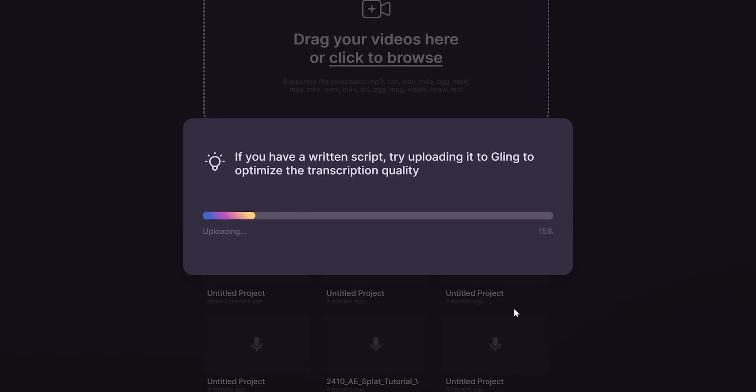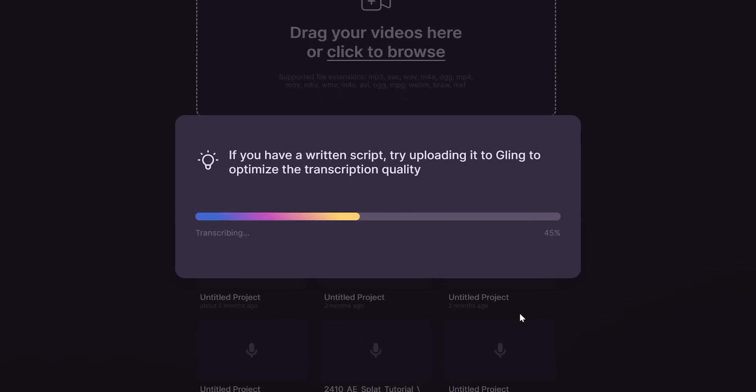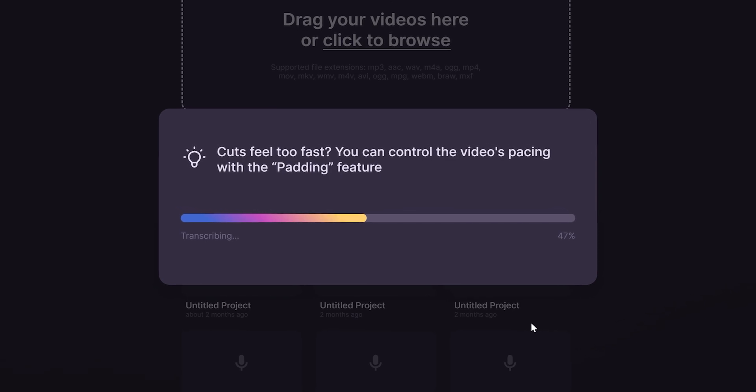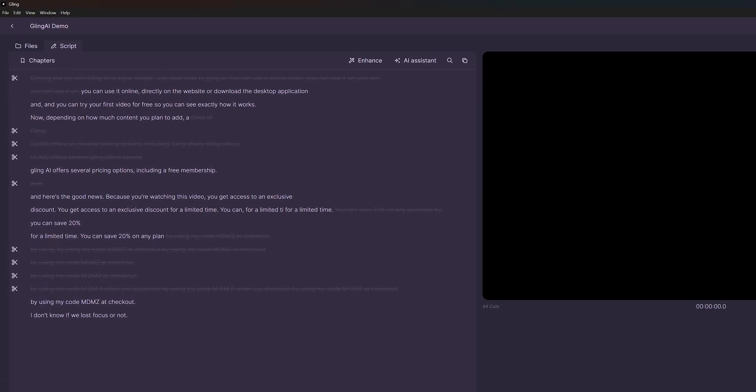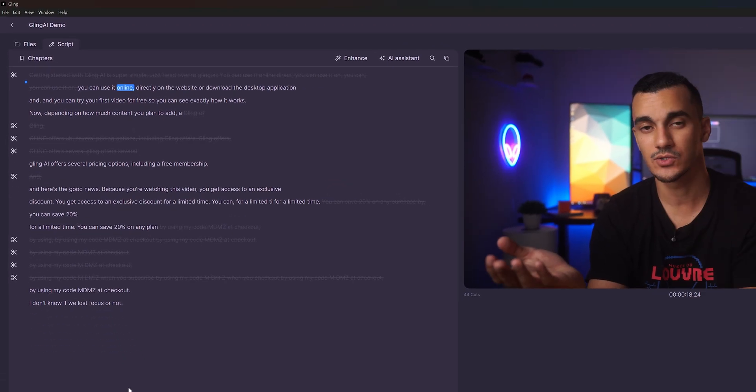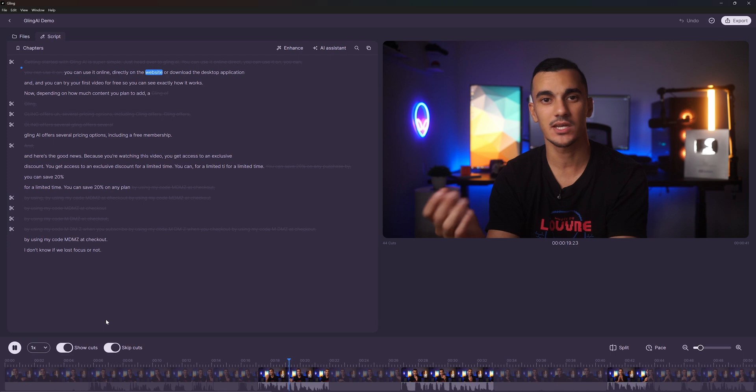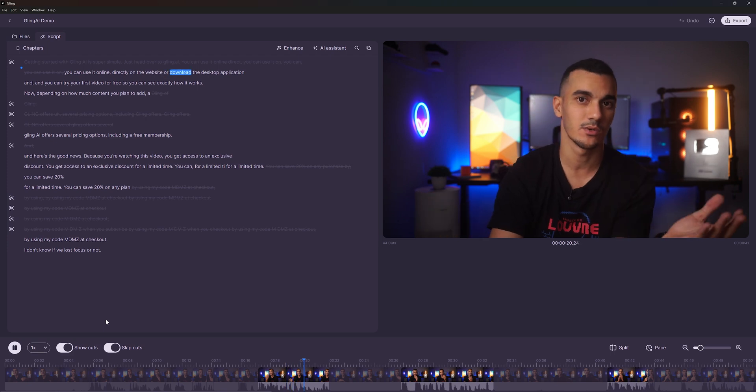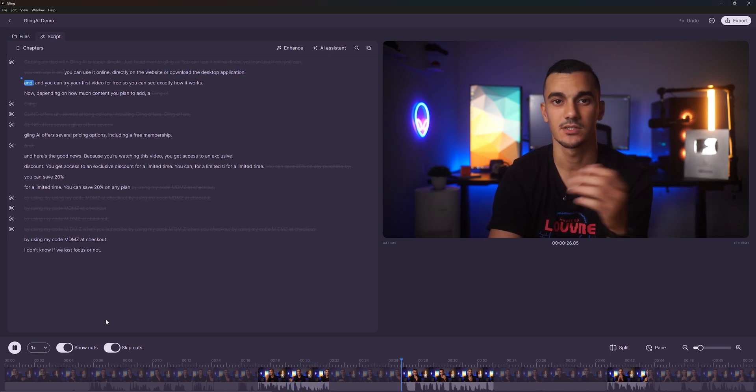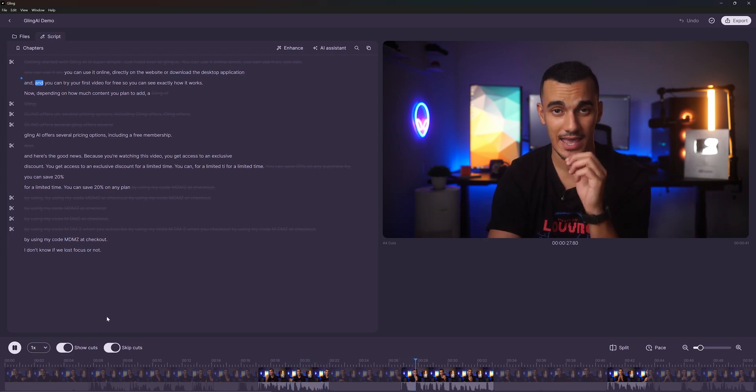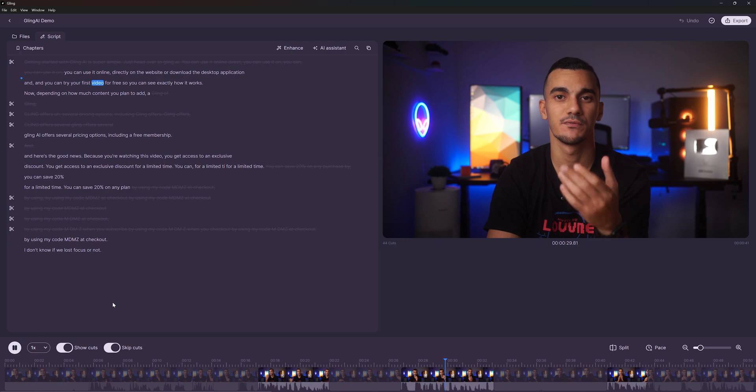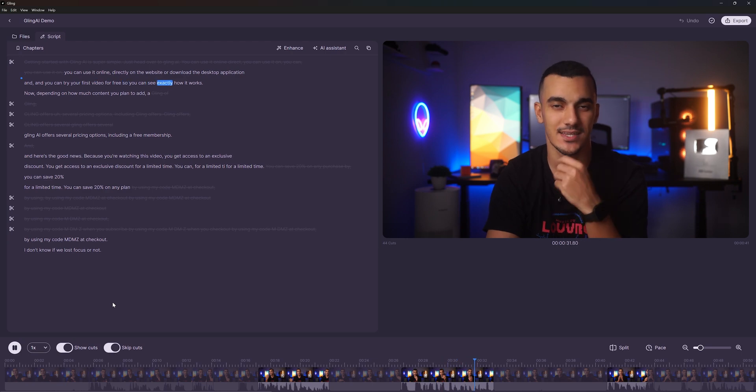And while Gling AI processes your video, you will see some helpful tips. After processing, you will have your video transcription over here with Gling AI automatically removing unwanted sections. Don't worry if you disagree with some of the automatic edits. I will show you how to make manual adjustments to fine tune it.